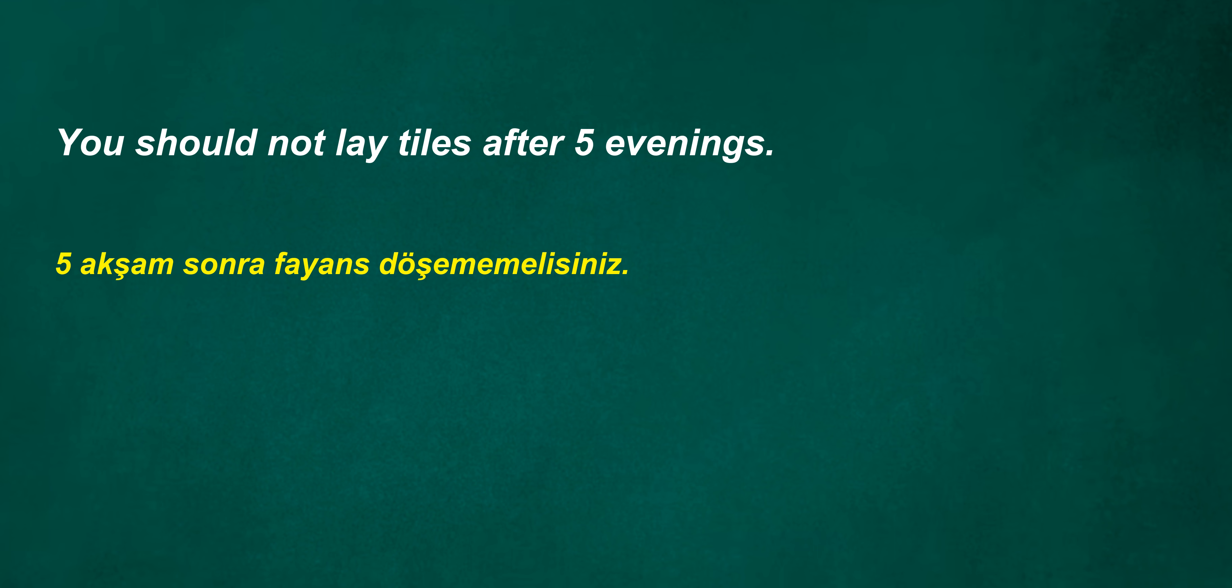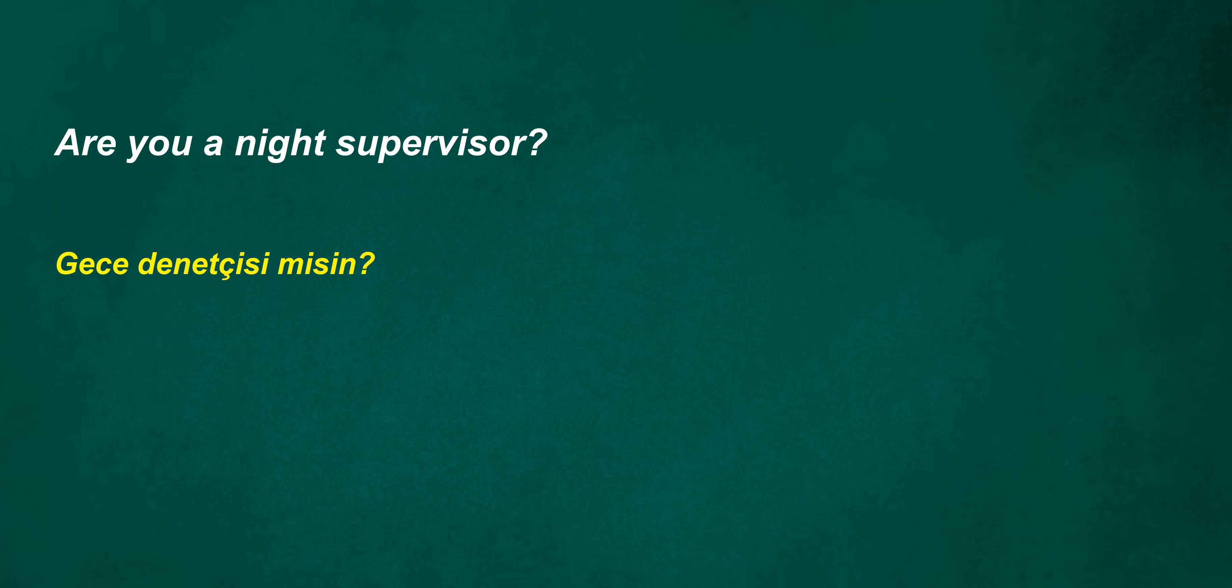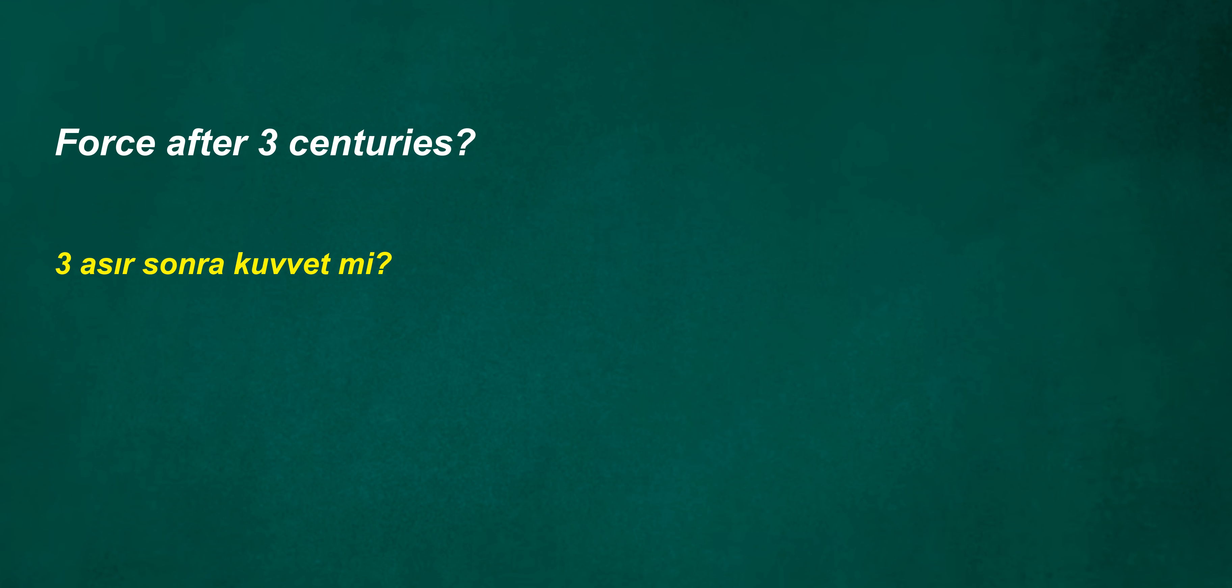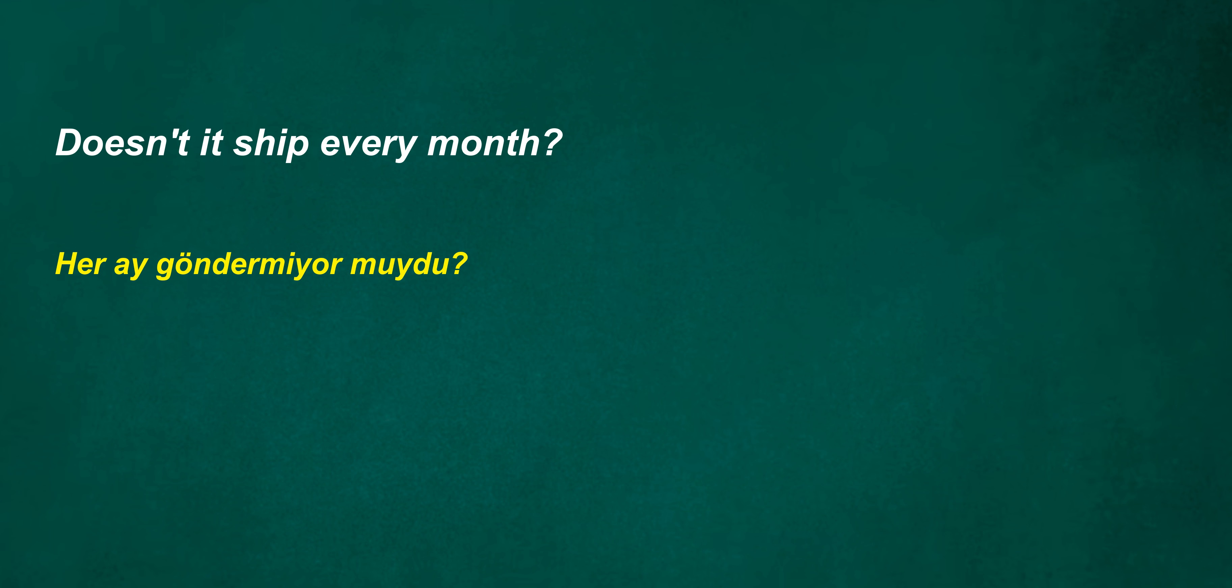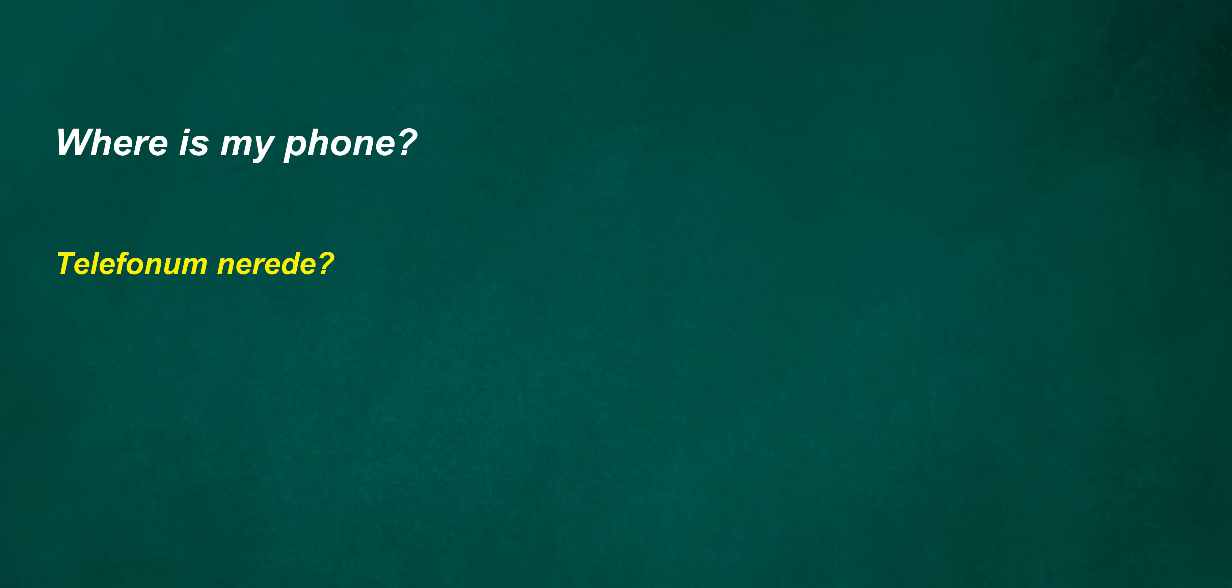You should not lay tiles after five evenings. I usually say. Are you a night supervisor? Force after three centuries? Doesn't it ship every month? Did you walk? Can't you start sometimes? Normally a movable. Where is my phone?